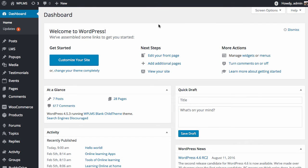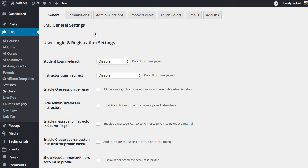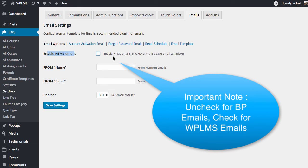To enable the BuddyPress emails, we need to disable the WPLMS emails. For this we need to go to LMS settings, email section, and here we need to make sure that the enable HTML email switch is unchecked.